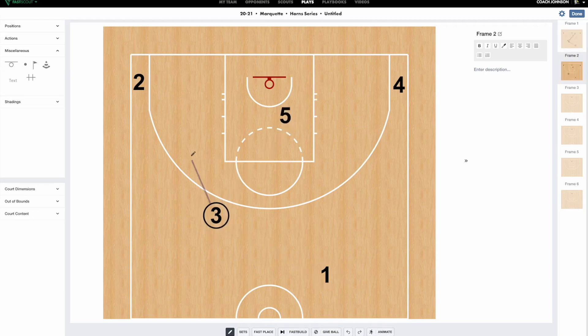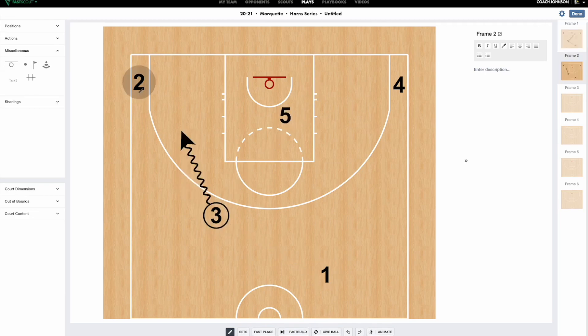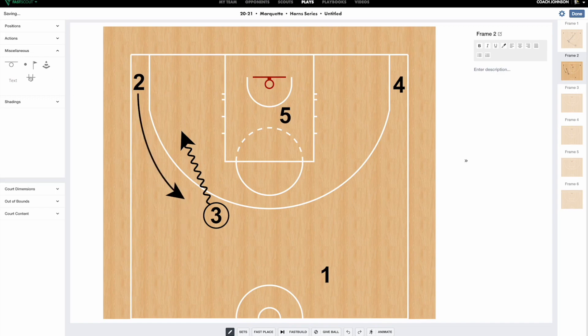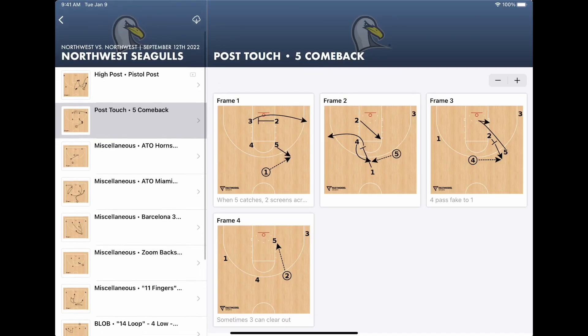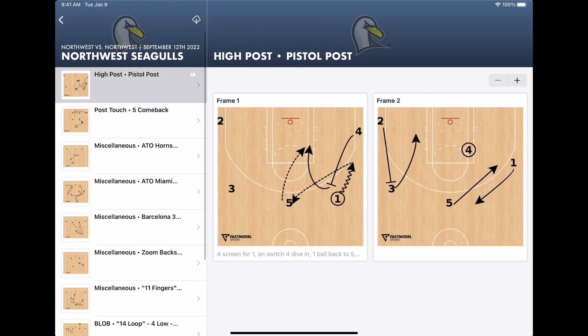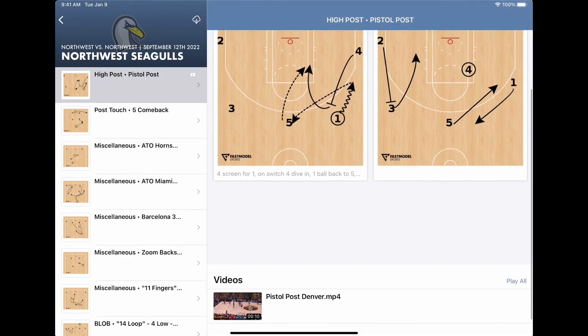FastScout and FastDraw has it all. After diagramming, you can share plays with your players and staff through the FastScout mobile app.